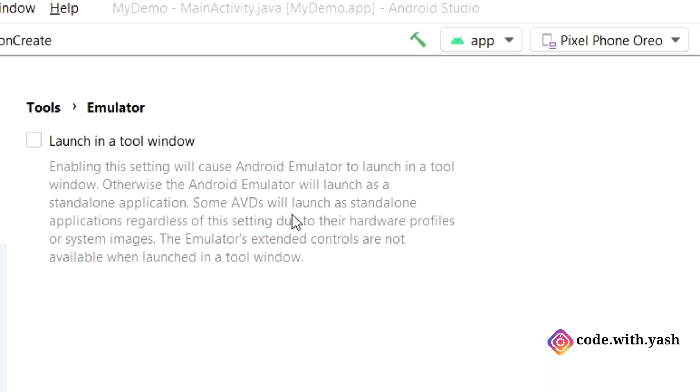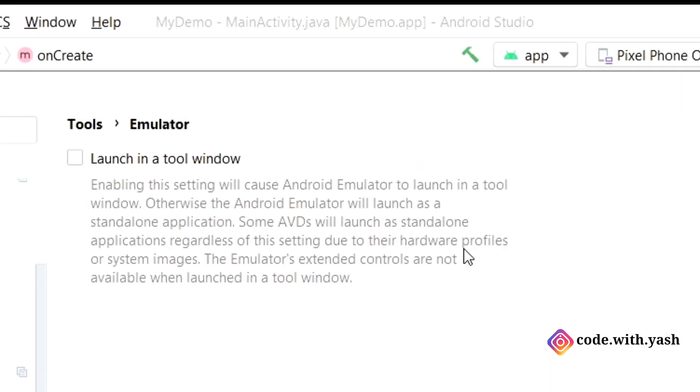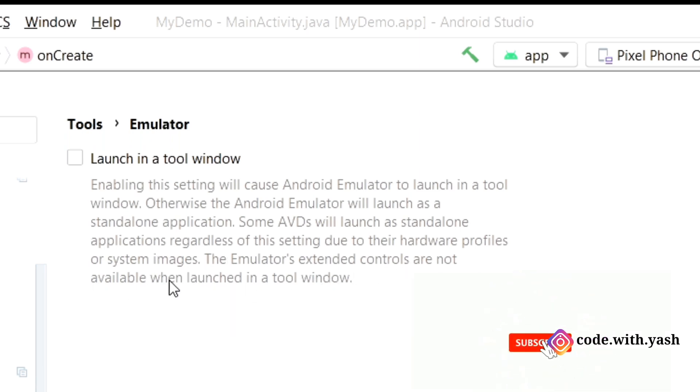Some AVDs that is Android Virtual Device will launch as standalone application regardless of this setting due to their hardware profiles. That means they are saying that not every emulator will launch in a tool window. Some of them might launch in a separate standalone application based on their hardware profiles.